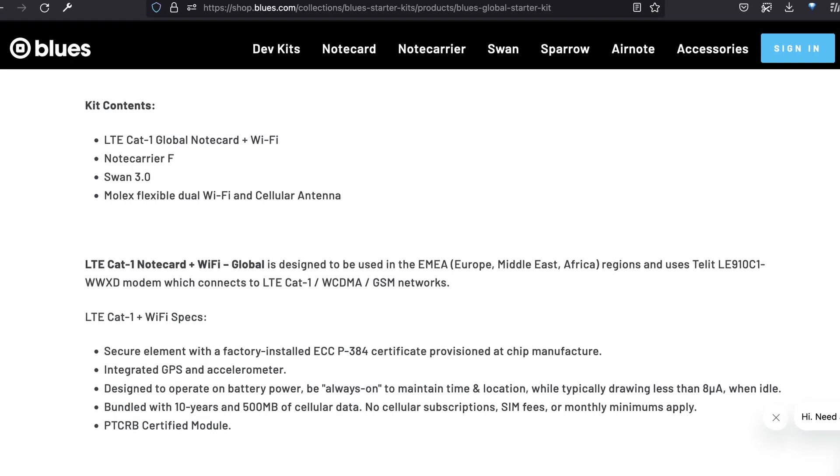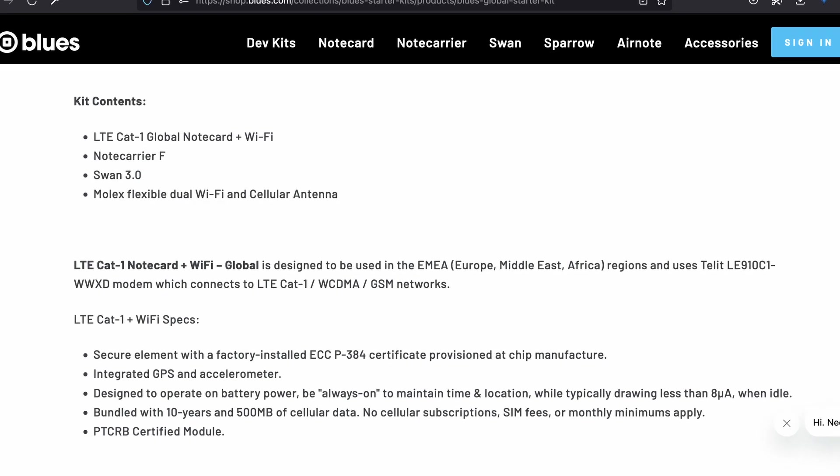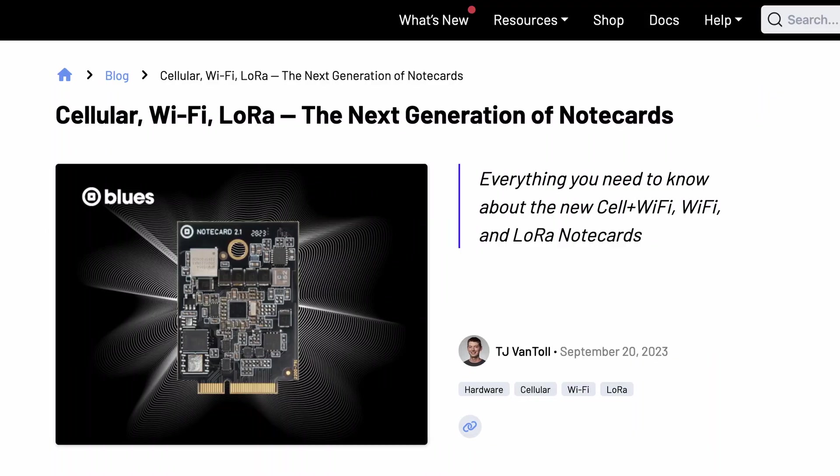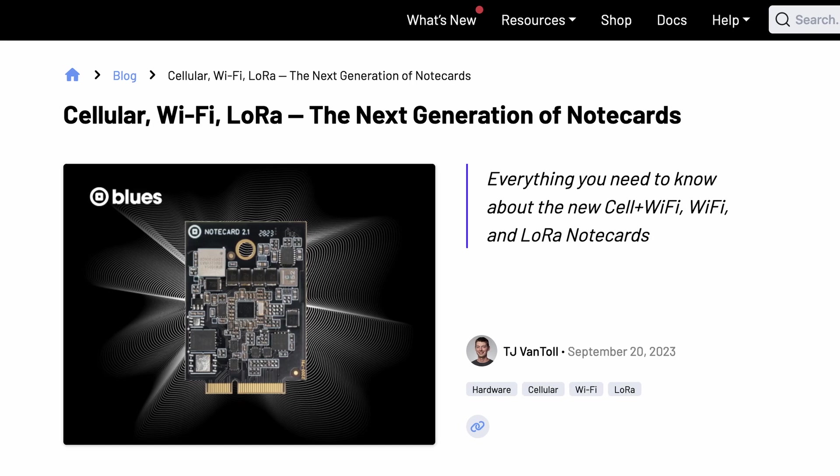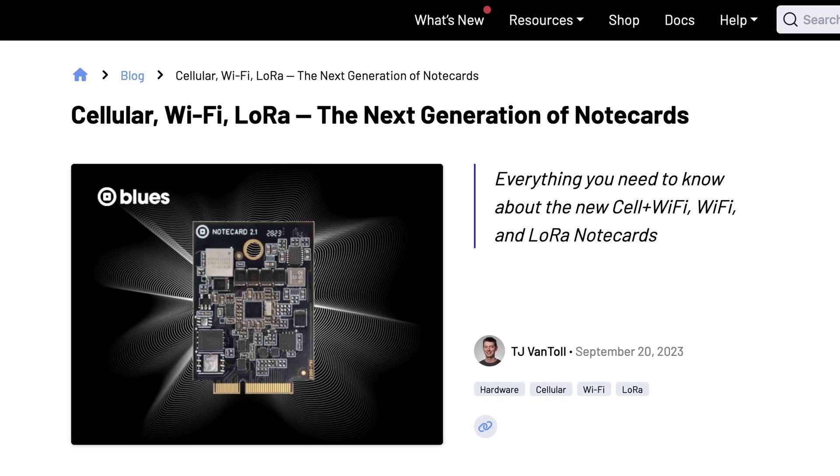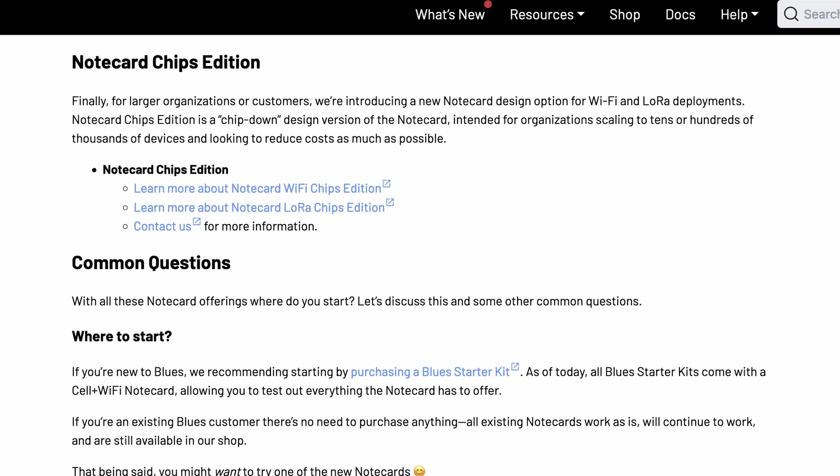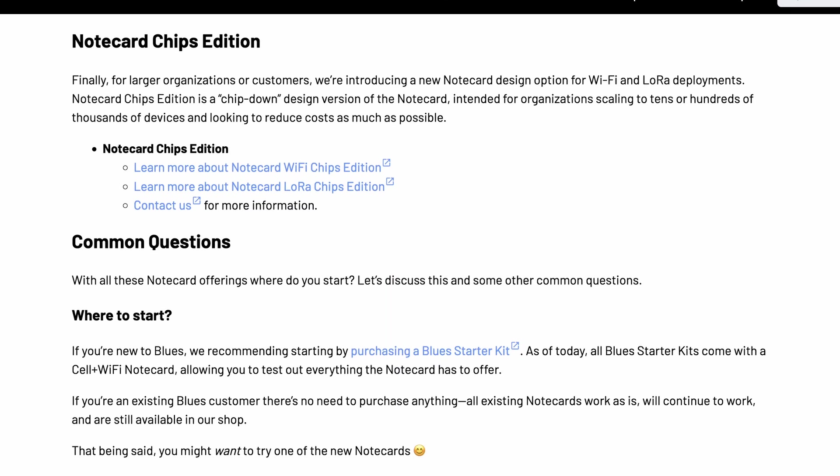What's up hacksters? I've got my hands on the new Blues Global Starter Kit. This includes the LTE Cat1 Global Note Card, which also has Wi-Fi capabilities and is one of a new series of note cards, along with the Note Card Wi-Fi, Note Card LoRa, and Tailored Chips Editions. Let's take a close-up look, but first, be sure to subscribe for more hardware in your feed.